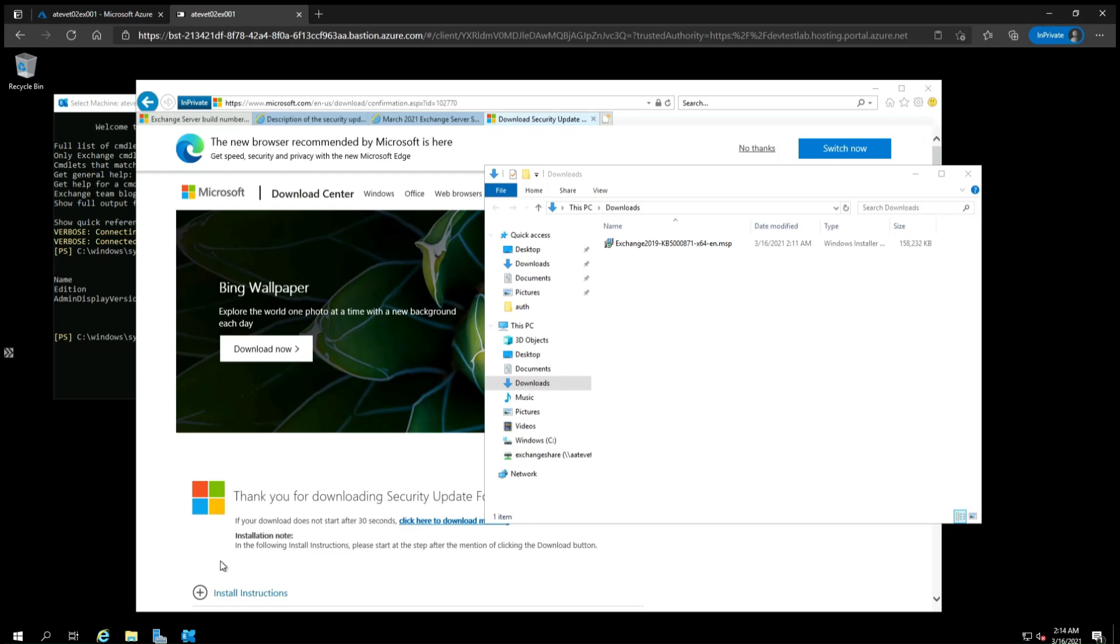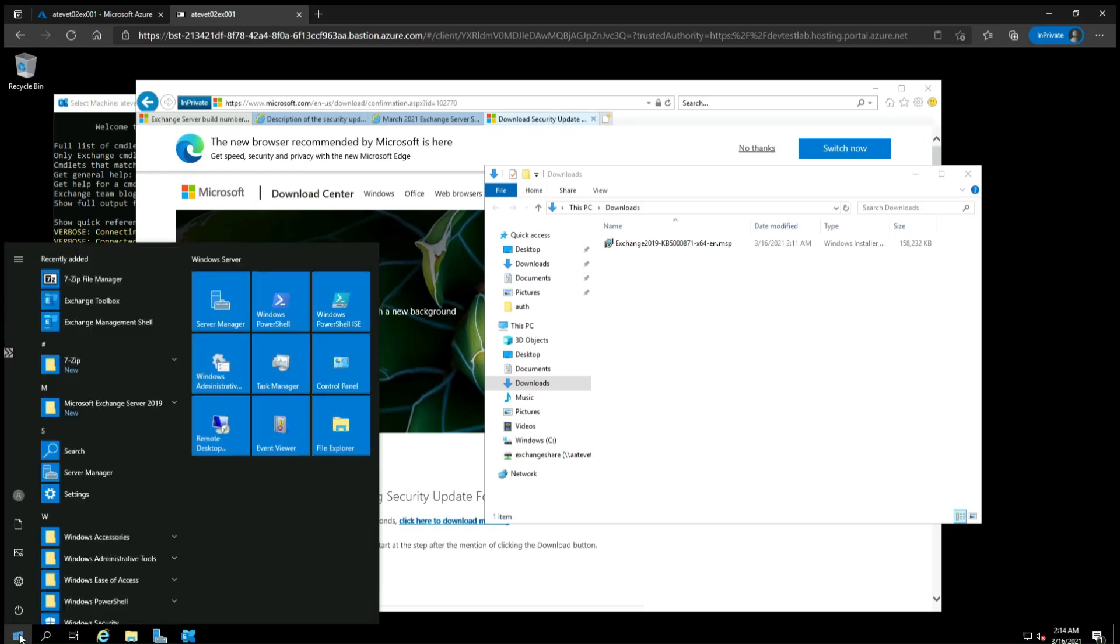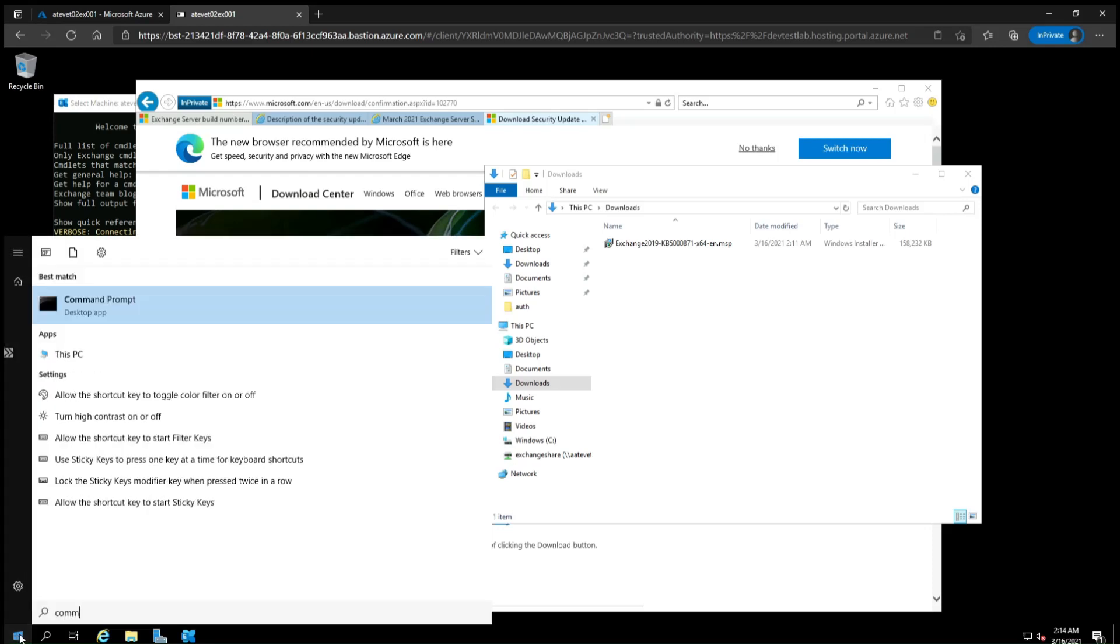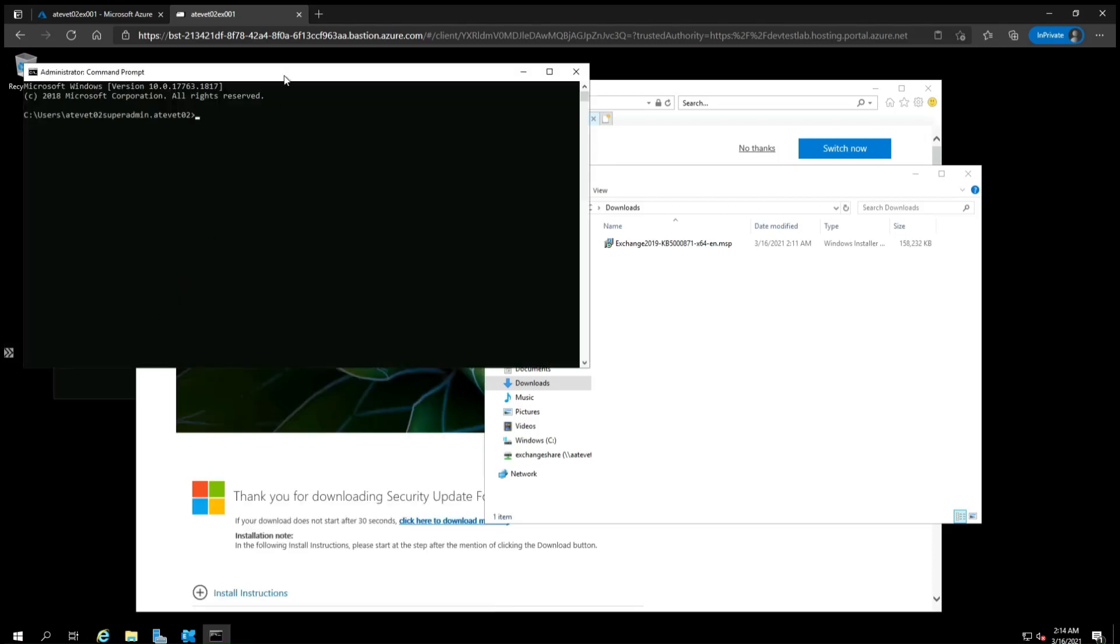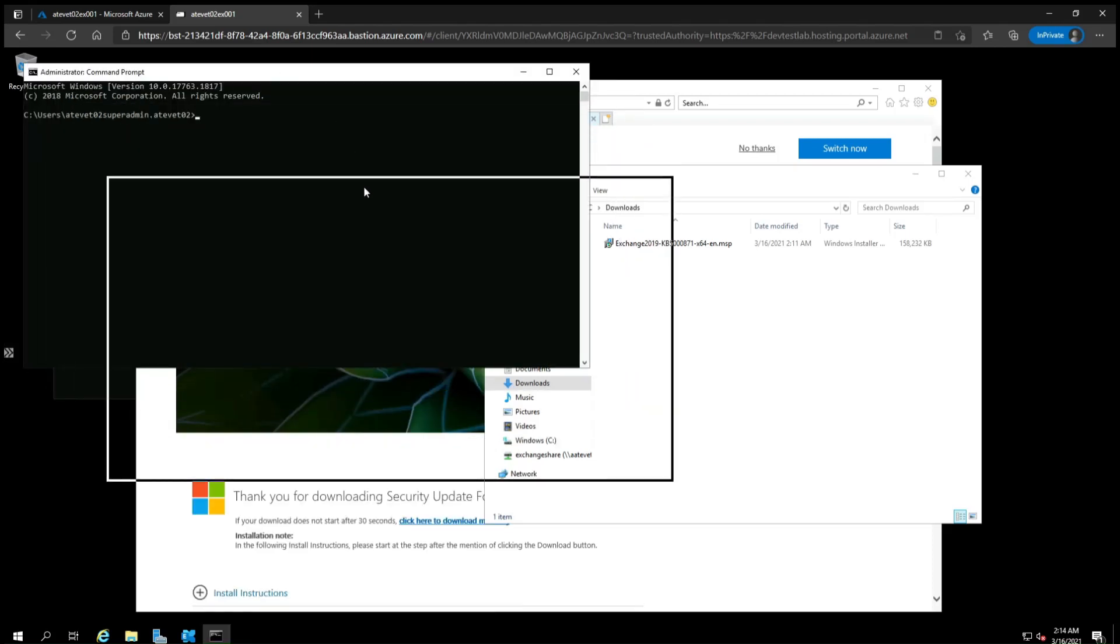Click the Start menu and start typing command. Once you see the command prompt, right click and select Run as Administrator. If you're not already running as an administrator, it will prompt you for entering credentials.